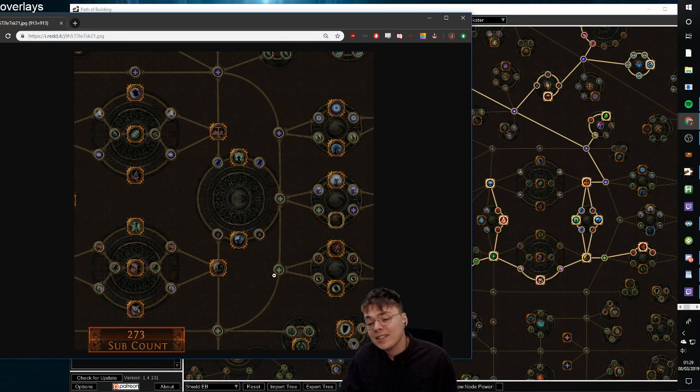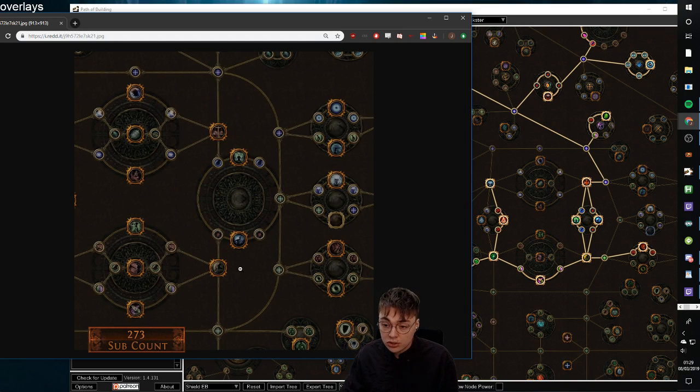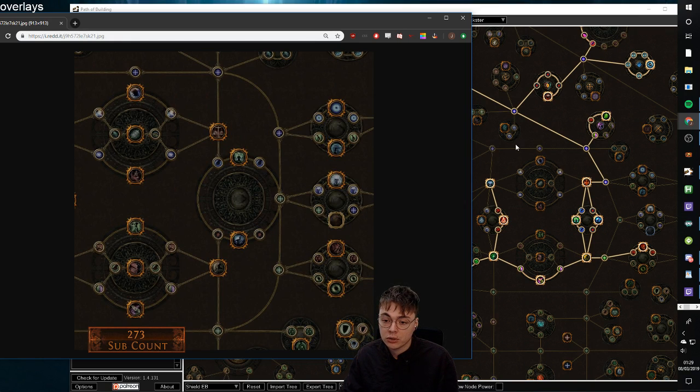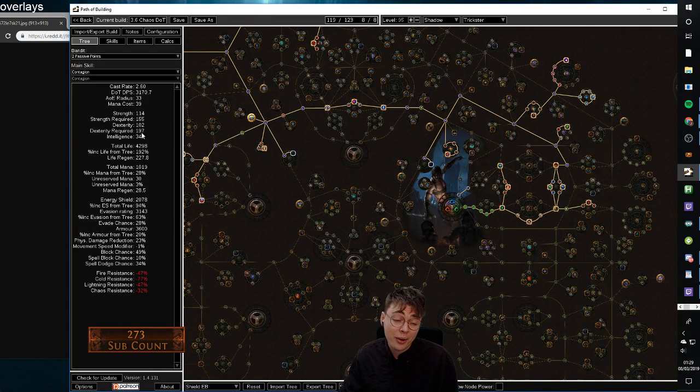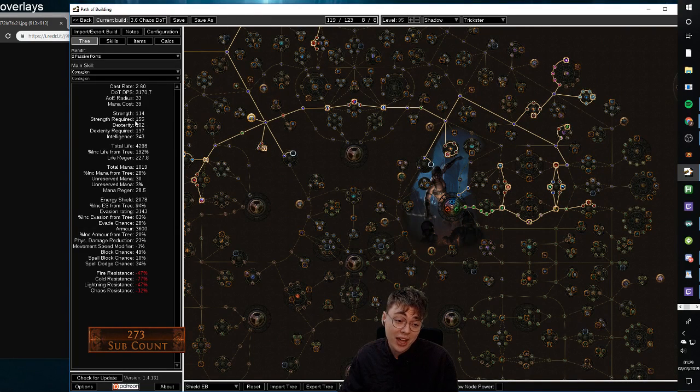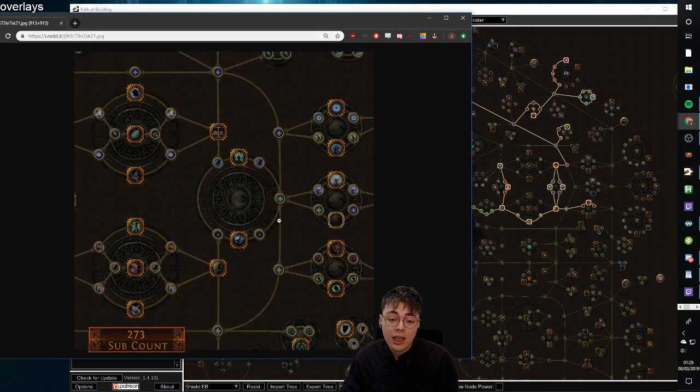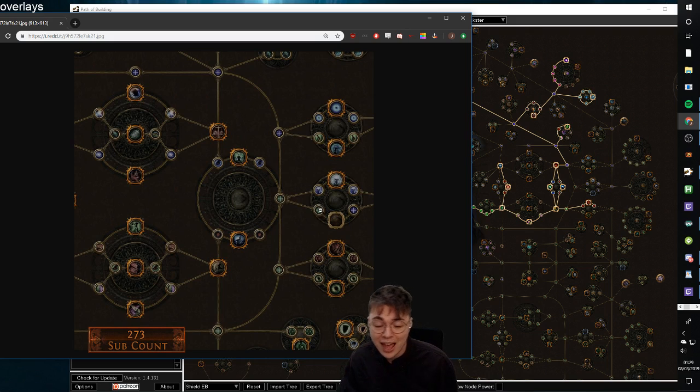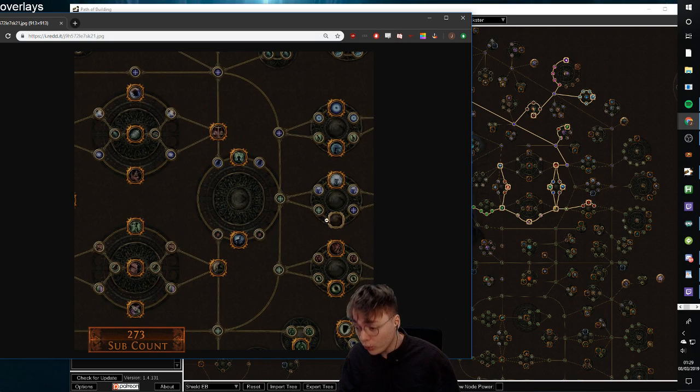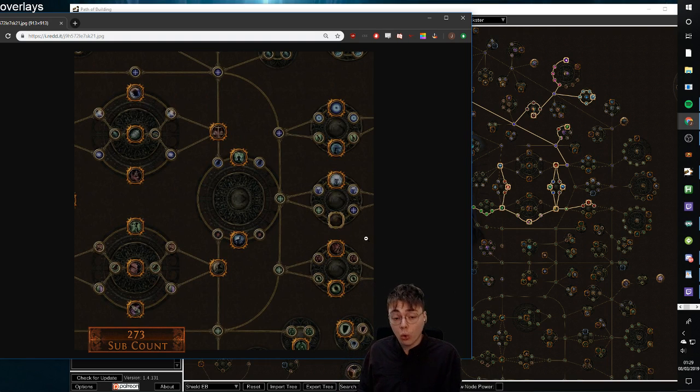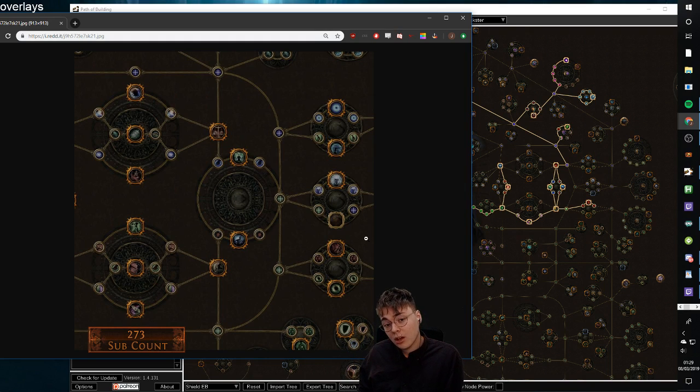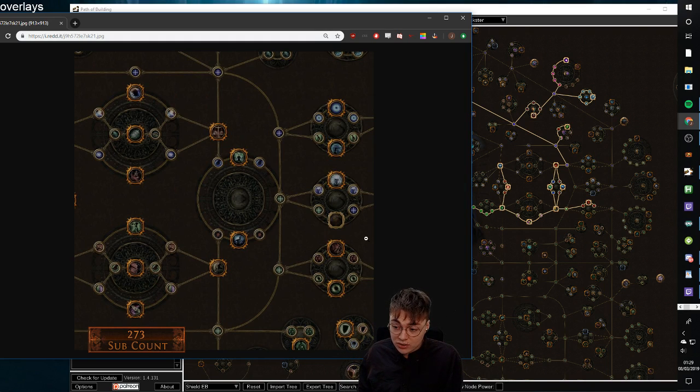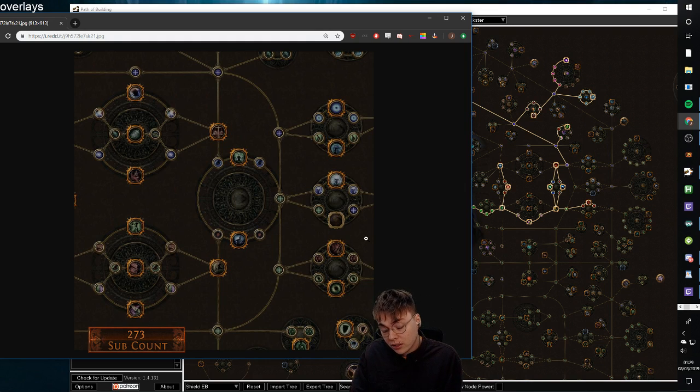You gain 10 dex over 10 int, which is actually good if you're routing along the top because I would actually need a bit more dex in this build. It also gains access to a two point jewel through dex, which is also a buff. So for my one specific build, which is very odd in the way it routes, it is actually a buff.